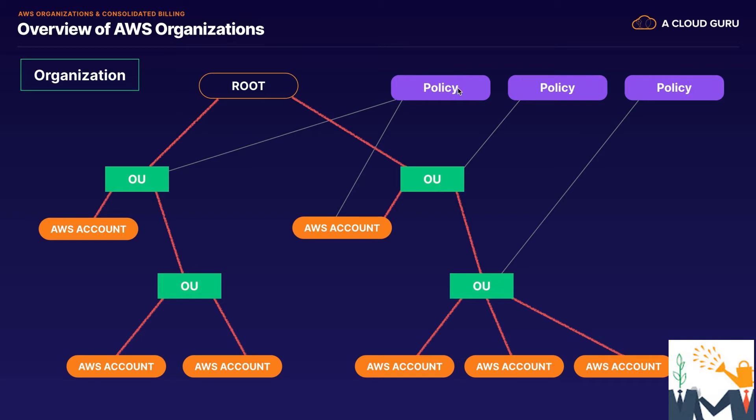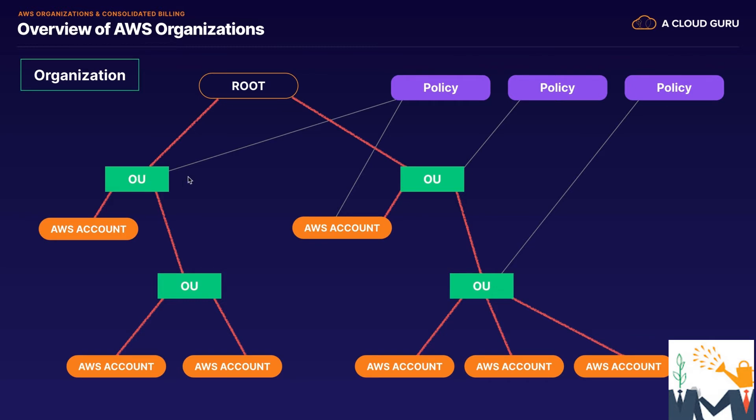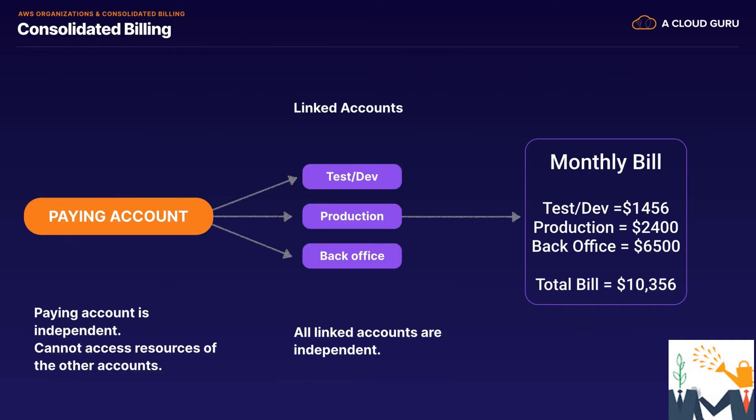And the way you apply permissions is by using policies. So just like what we do in IAM, we apply a policy document, and then that policy will be inherited. So if we apply this policy here to this organizational unit, perhaps this is our finance team, and we don't want our finance team using something like EC2, that will then trickle down to all the other AWS accounts and organizational units underneath it. So that's all AWS Organizations is. It allows you to have multiple AWS accounts and be able to centrally manage them.